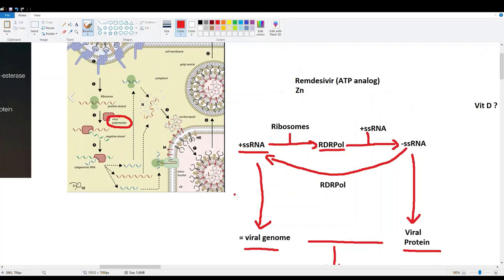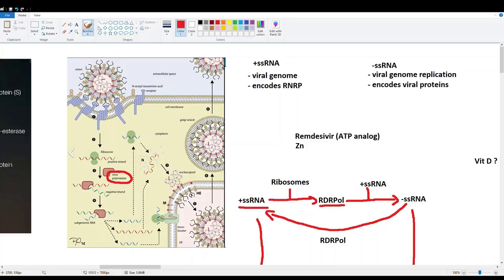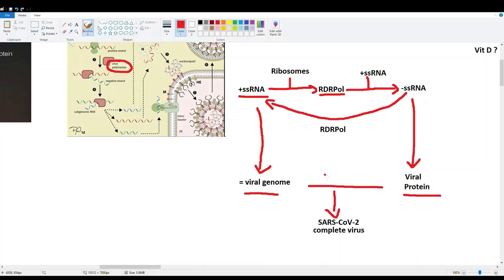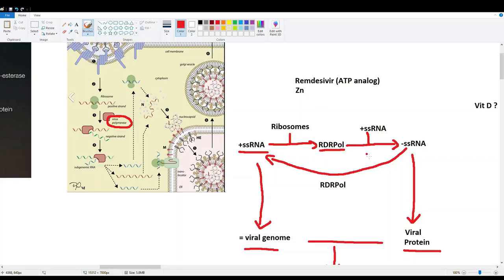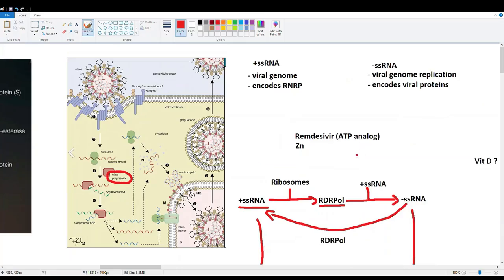The process is a bit more complicated in reality, involving the ER and Golgi apparatus in nucleocapsid assembly, but the simplified version covers the essentials. Now, how do we disrupt this process? There are two approaches currently being studied, though neither is yet in a standard treatment regimen. The first is the antiviral drug remdesivir, which is an ATP analog.